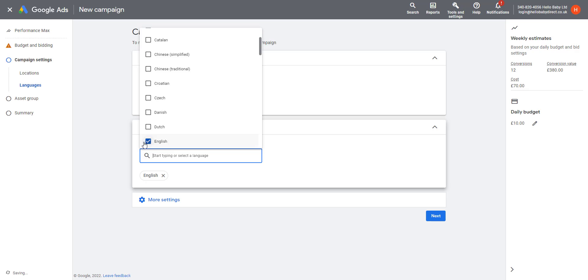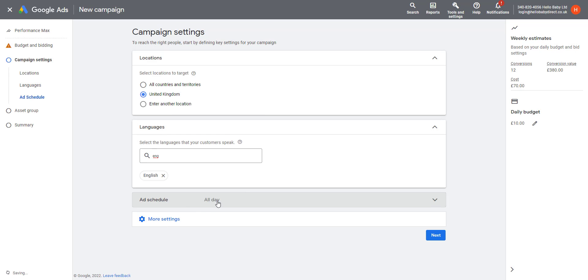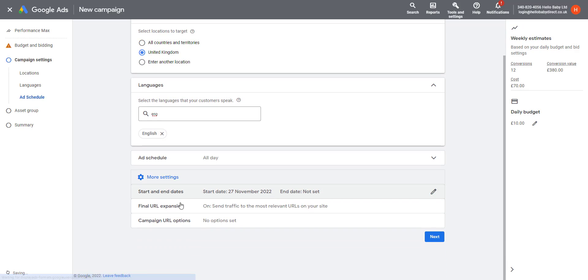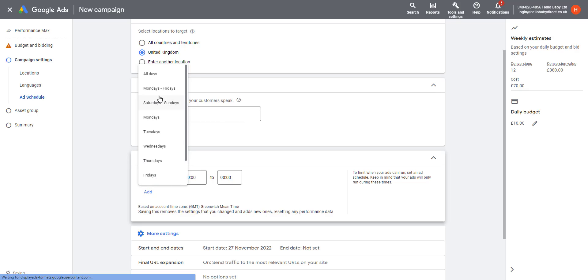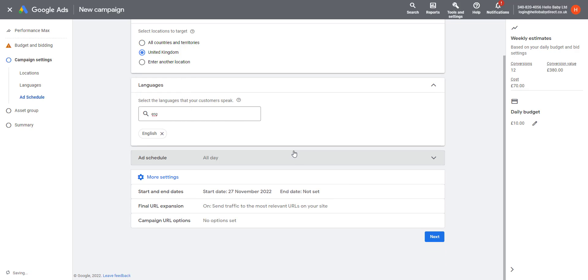Then select the language they speak in that location, which is English. If you click More Settings at the bottom, you'll find a number of different options. The first one here is Ad Schedule. You can define certain times of the day that you want your ads to run and not to run. Here I've got it set for all days, but you could just have it on certain days of the week.